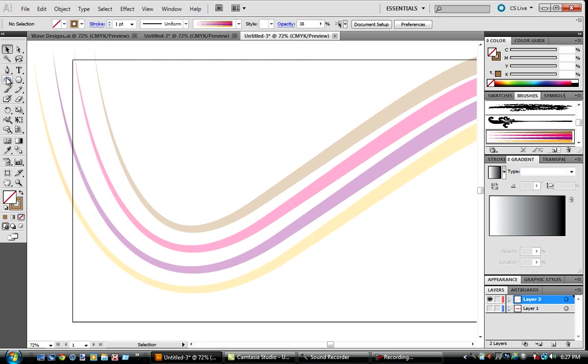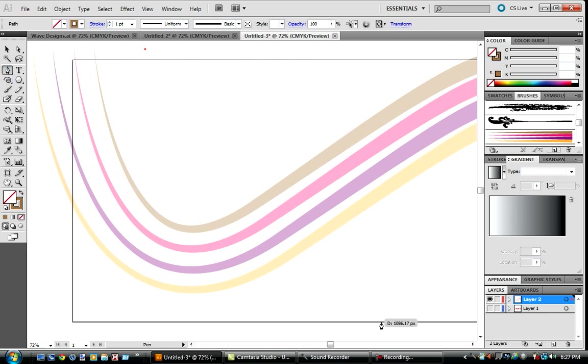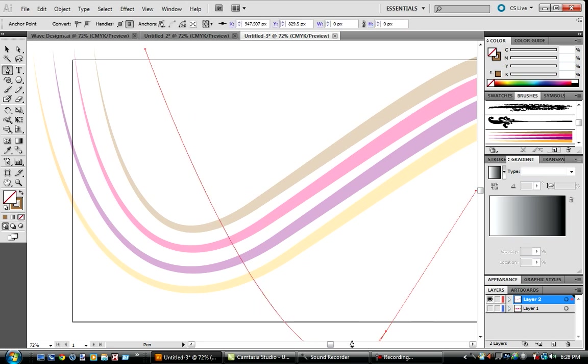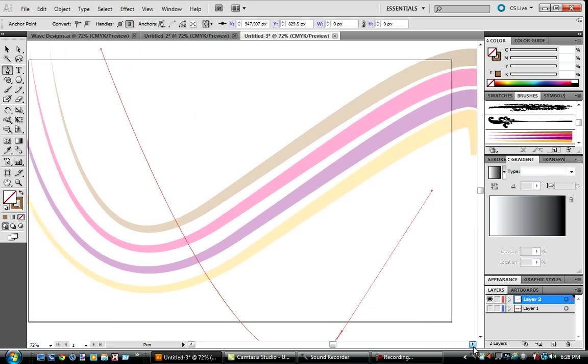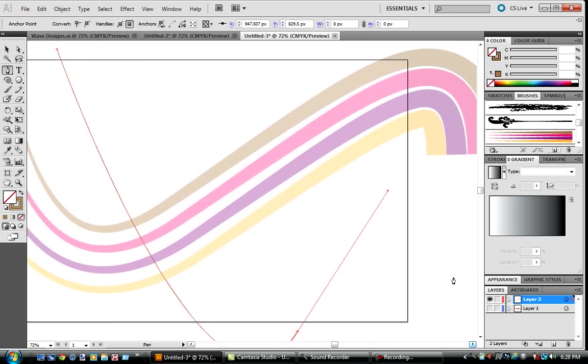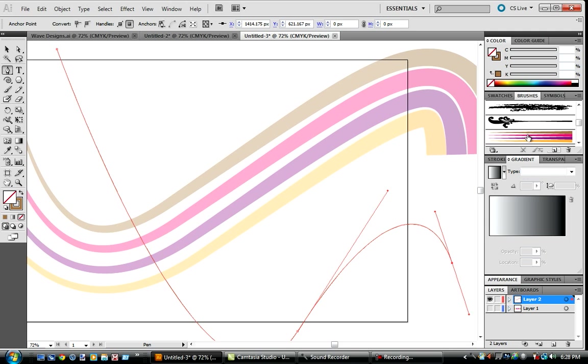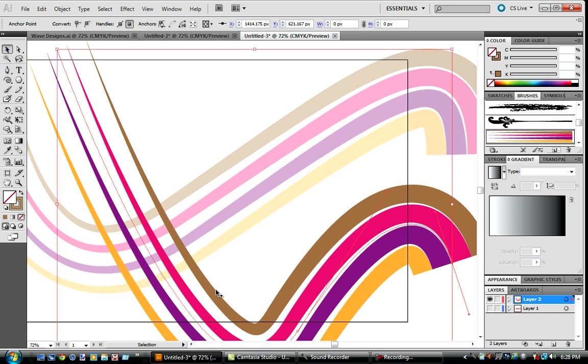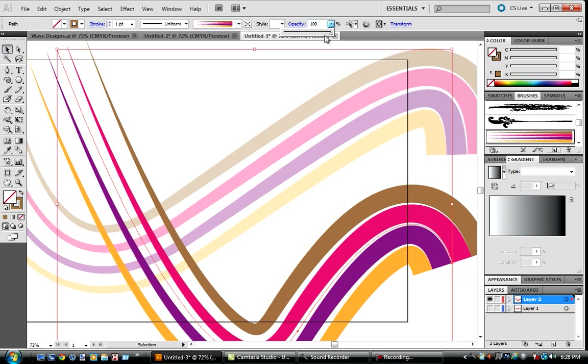Then I'm just going to copy it, Control C, Control F, make two of them or something. I don't know, you could do a lot with that. Or delete that, go back here, make one here, put one here.